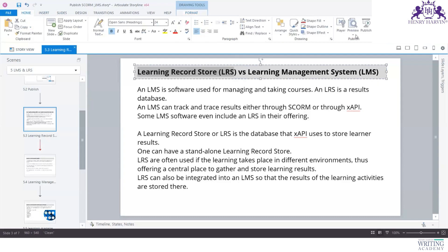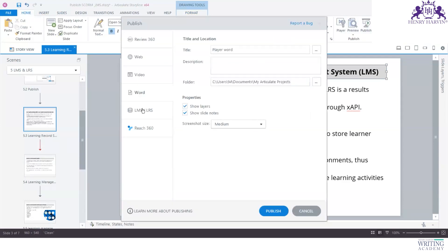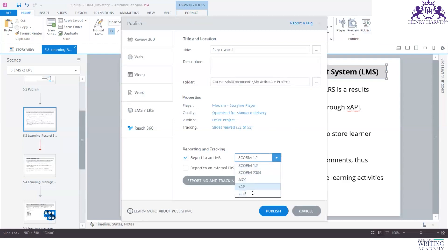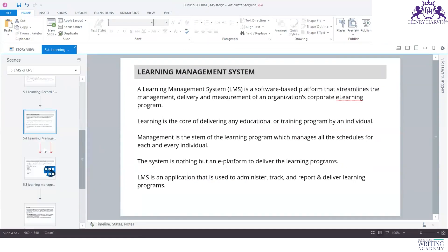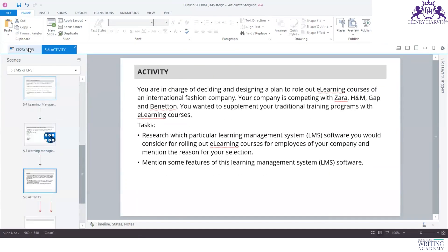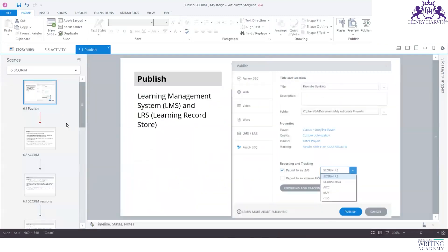Let me go to the home and publish button and come to the LMS section. You can see these options: SCORM 1.2, SCORM 2004, AICC, and then xAPI. When a client says they only need an LRS, you click on xAPI and publish. The output file will be uploaded to the LRS. That's the key difference between the output formats.